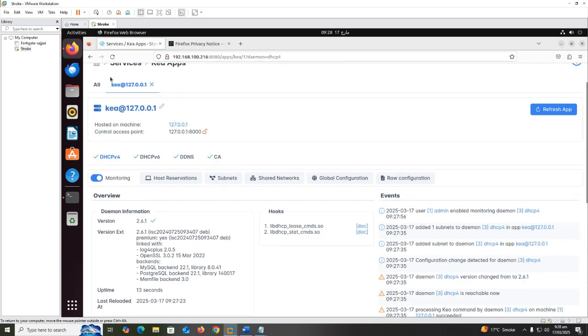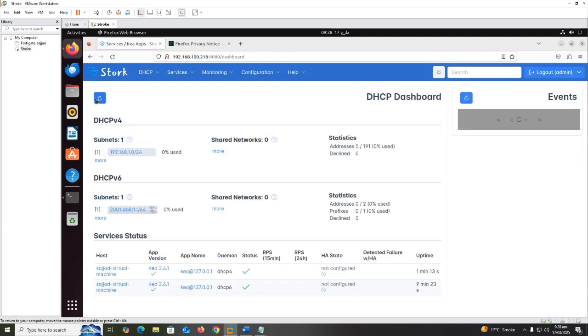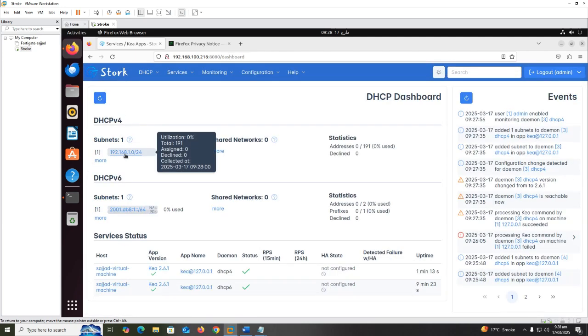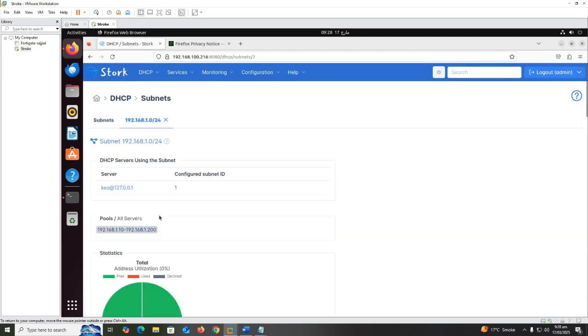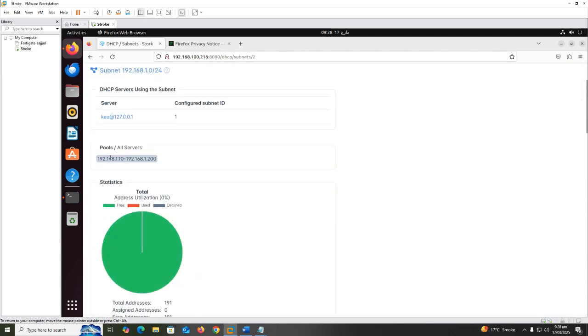Hooks which I configured in DHCP file are also installed here. Subnets which I mentioned in DHCP file are also configured here.